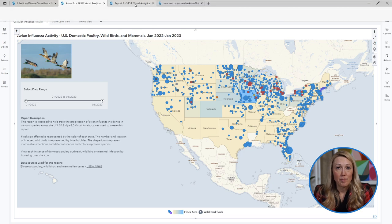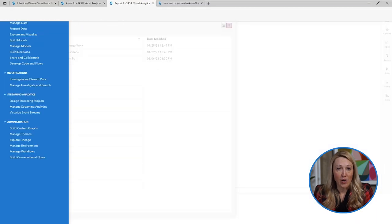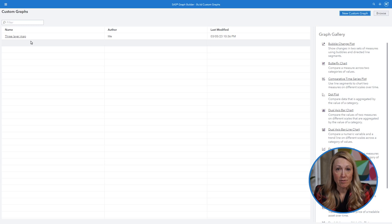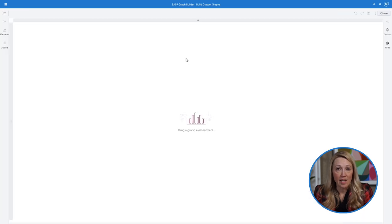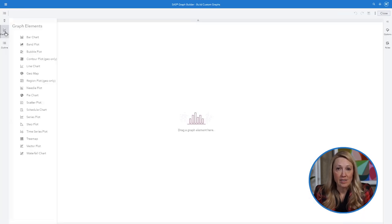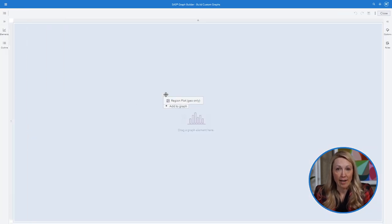Go to build custom graphs. Create a new custom graph. On the left hand side you can select elements to add to your graph.